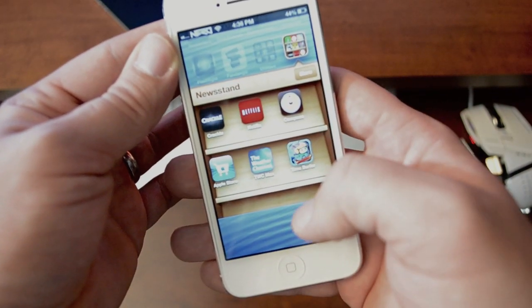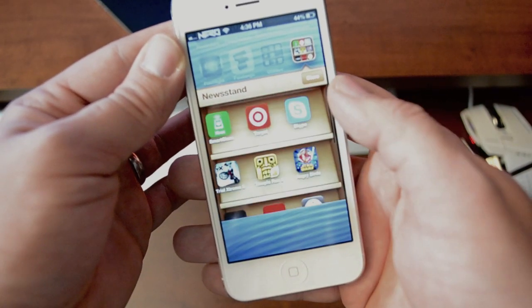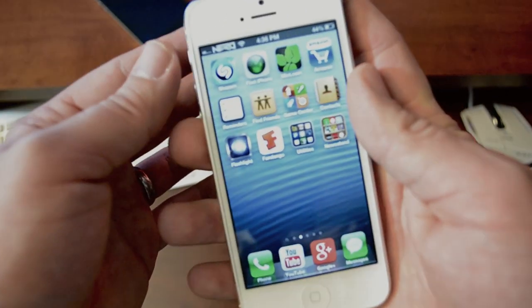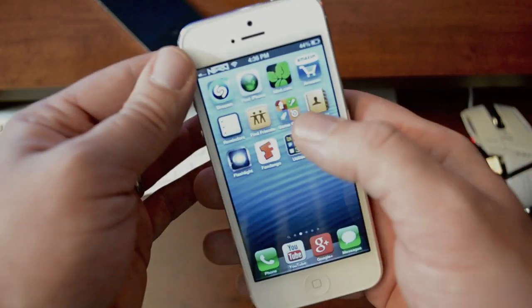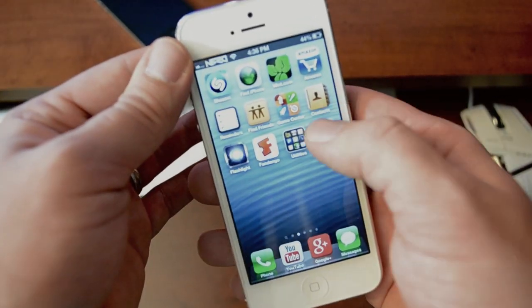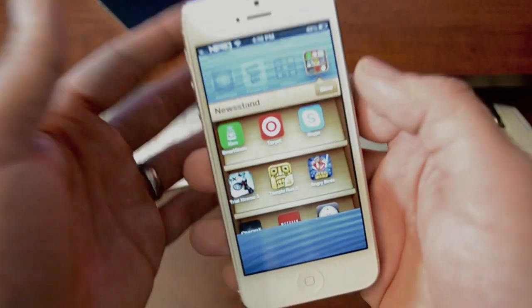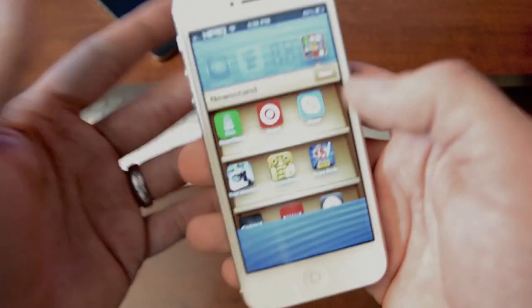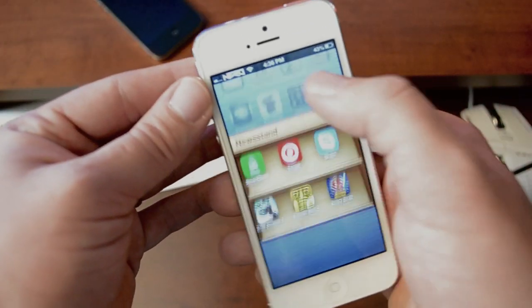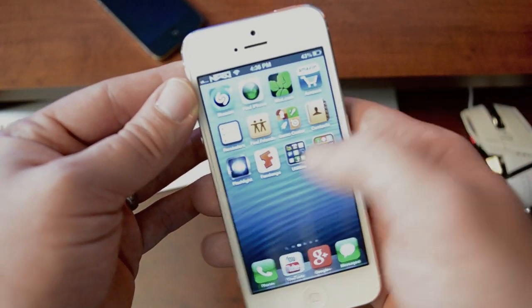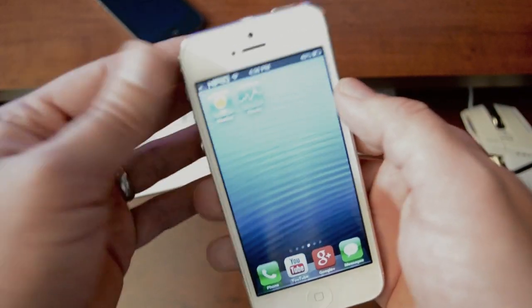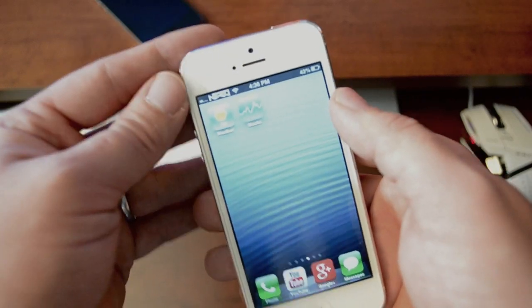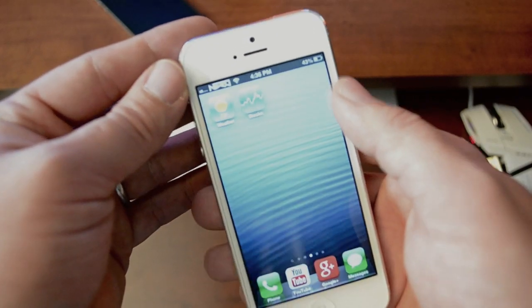The only way to get them out of Newsstand is to power off your device and turn it back on. So if this is something you want to keep, just make sure you don't shut off your device because it will remove them all from Newsstand. Still, if you want to put them all back in, it's pretty easy once you get the hang of it.